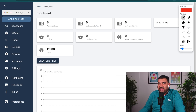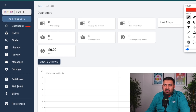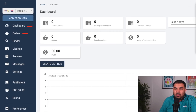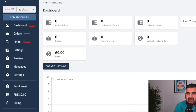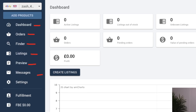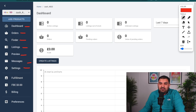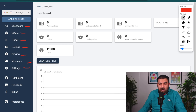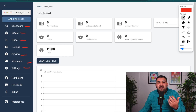Once you log into your e-sync account after linking your eBay store, on the left-hand side you have: dashboard, orders, finder, listings, preview, messages, and settings. I will go through each one, but first we need to do a couple of settings inside e-sync to make our drop shipping business profitable.